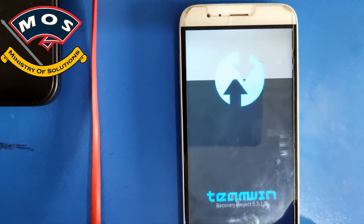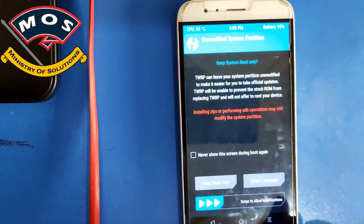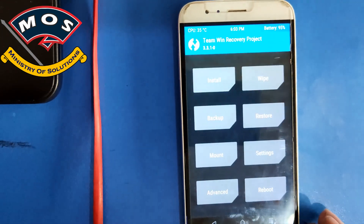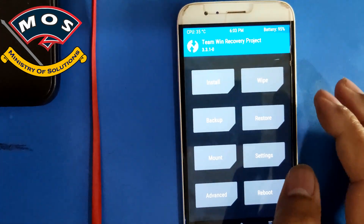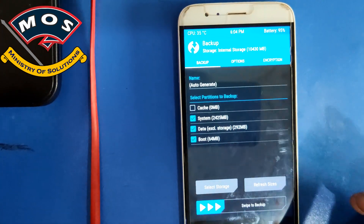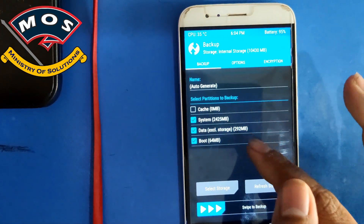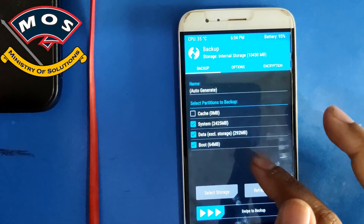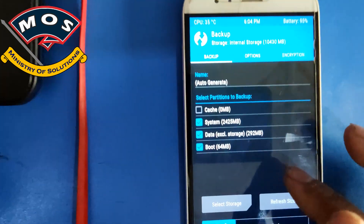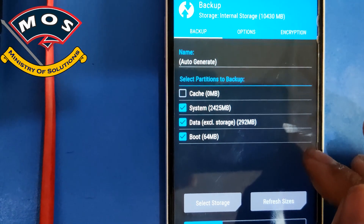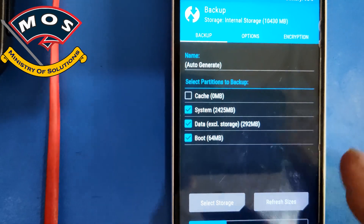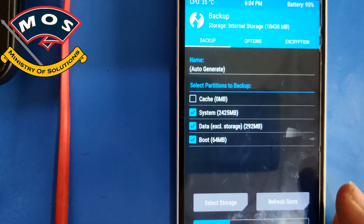The phone should enter TWRP recovery mode. Swipe to allow modifications. If you want to take a backup of your important partitions you can do that here. I don't need to take a backup since I'm going to format this phone later.